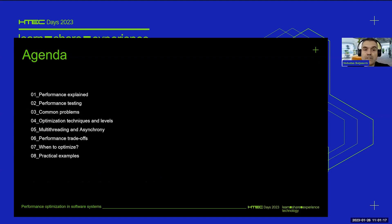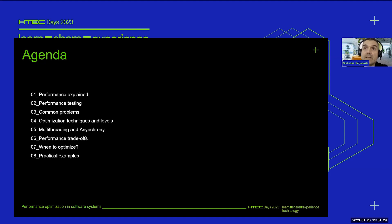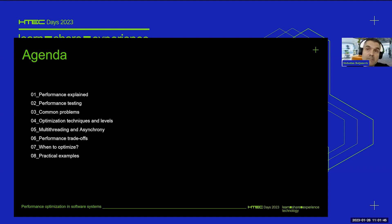We'll provide a brief introduction about software performance basics. After that, we'll tell something about performance testing and explain its role and importance. Then we'll touch on common problems that may be detected by performance testing. Next, we'll mention some levels of optimization and the techniques available. After addressing the question of when to optimize, we'll provide a few real-world examples.